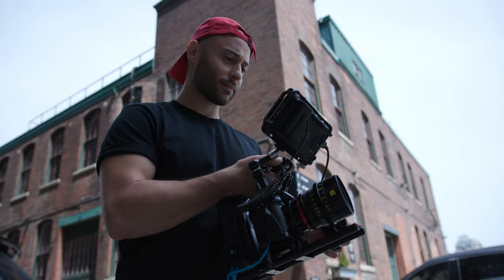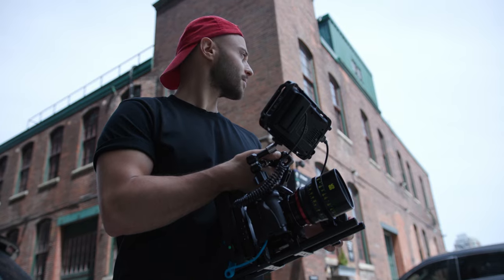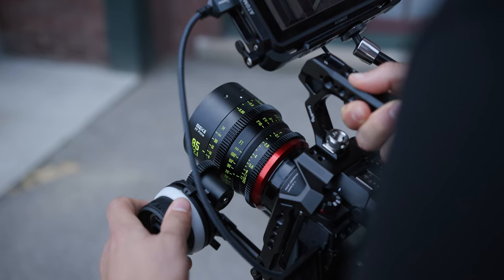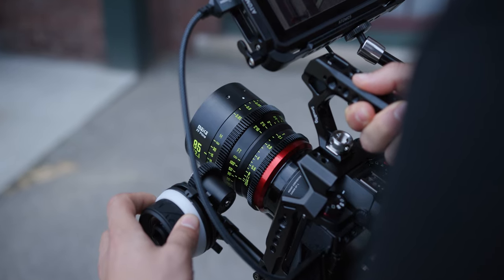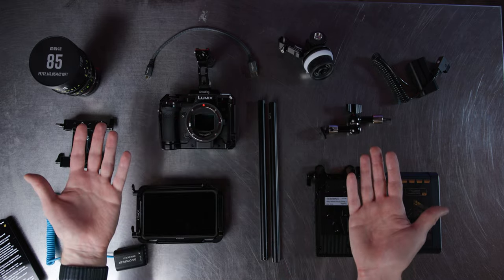This is my Lumix S5 cinema rig and it allows me to utilize cinema glass, an external monitor, a V-mount battery, and a whole host of accessories to really kit this mirrorless camera out.